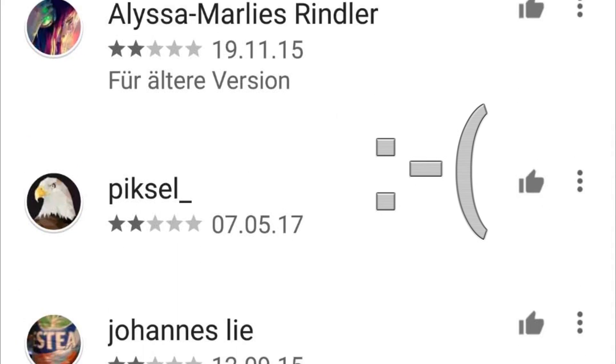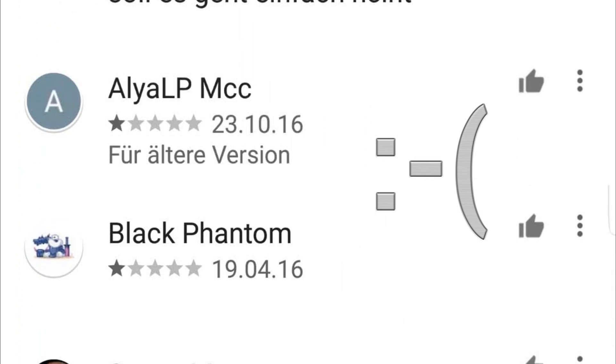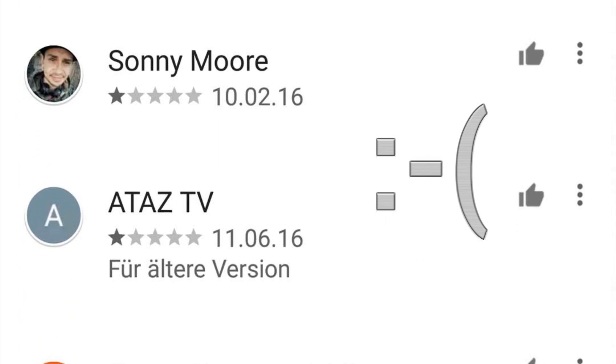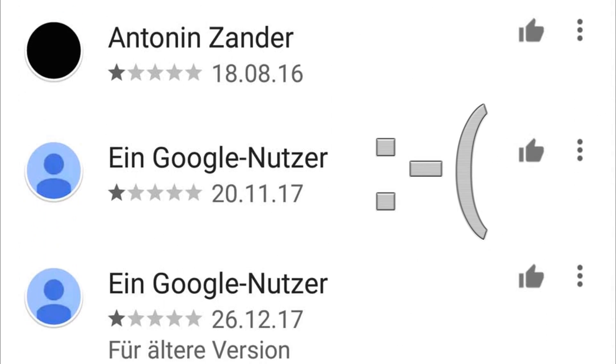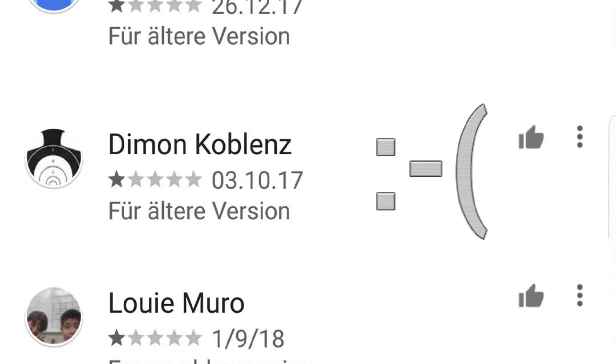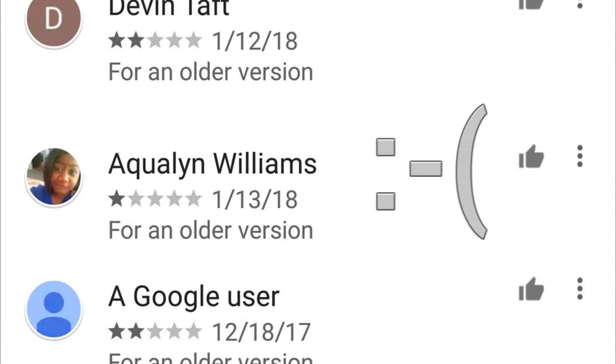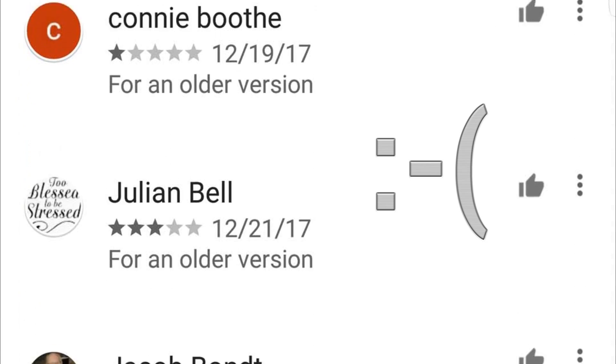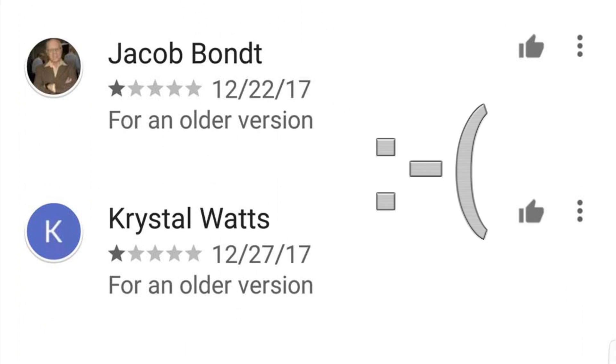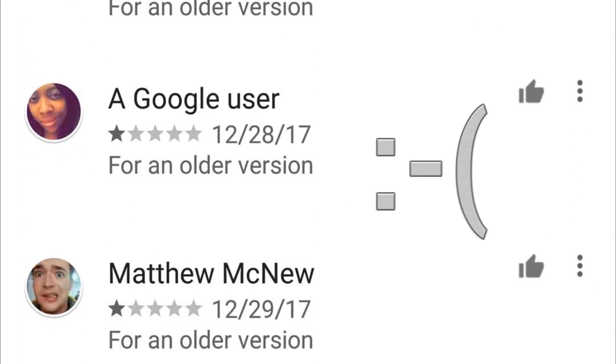The haters are always louder than the silent majority, but the current Play Store review system amplifies their voice. If you like the app, please support the project by leaving a 5 star review. Thank you.